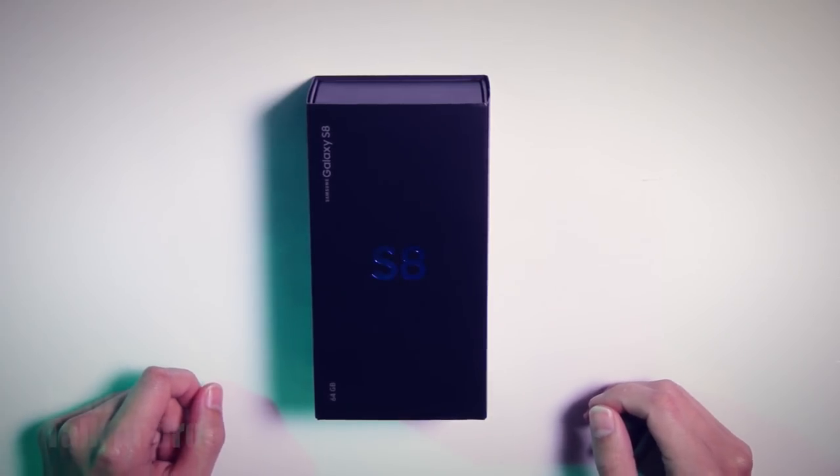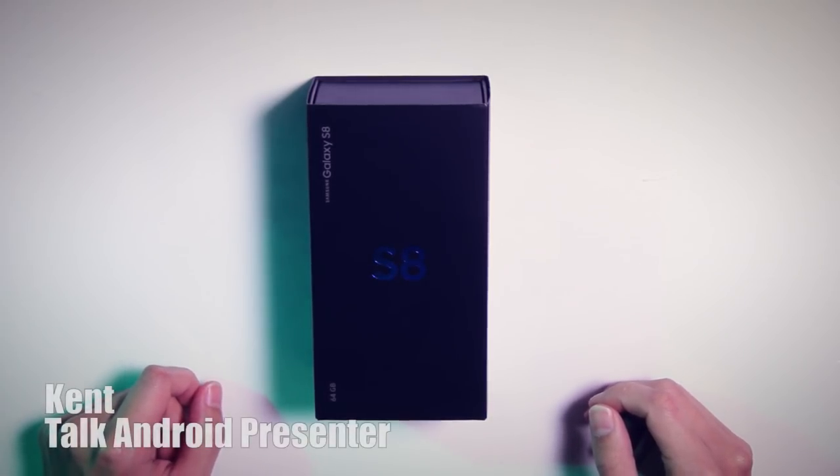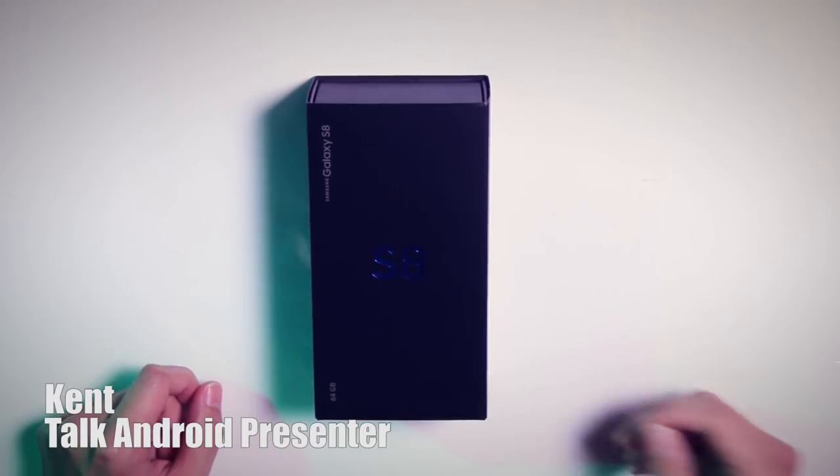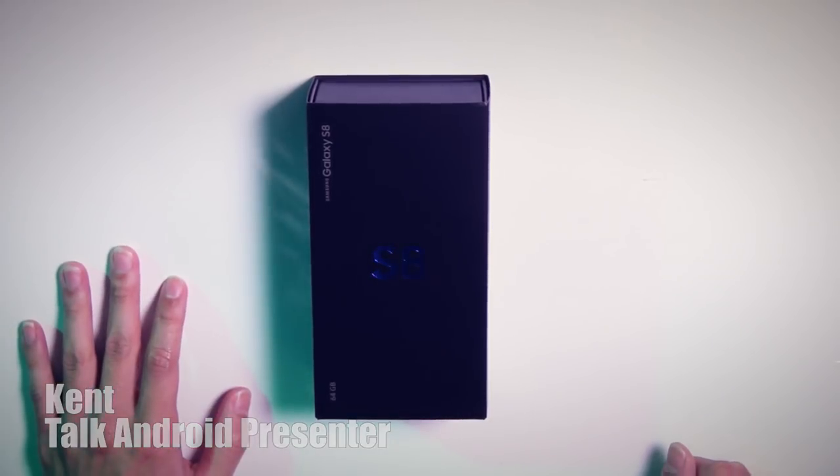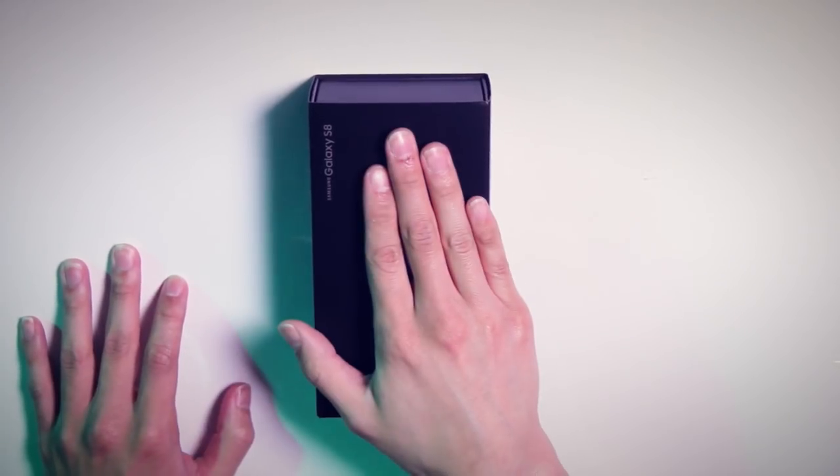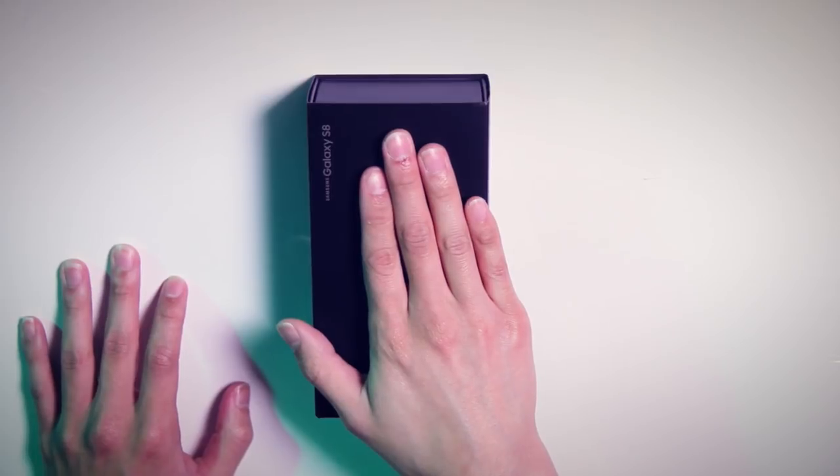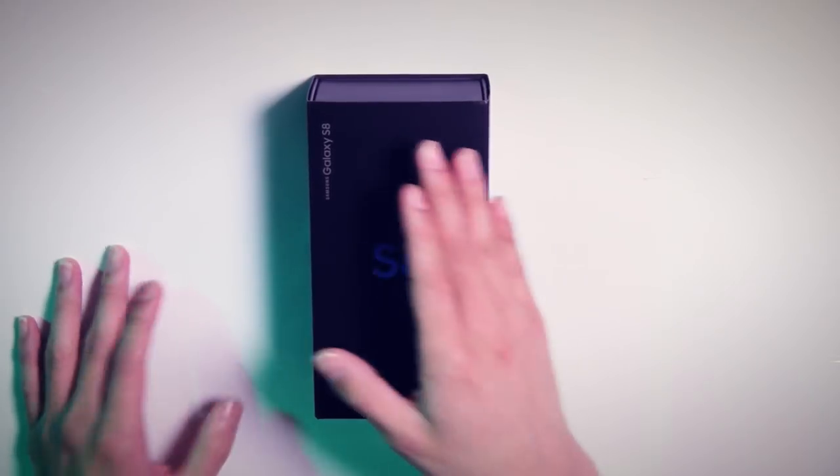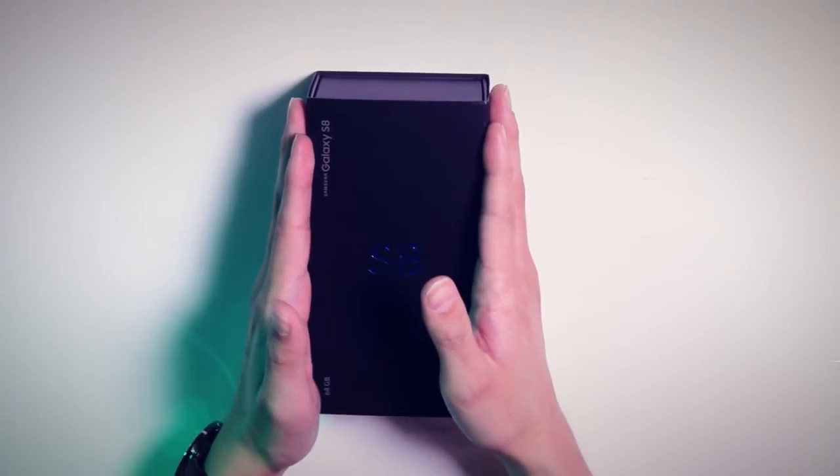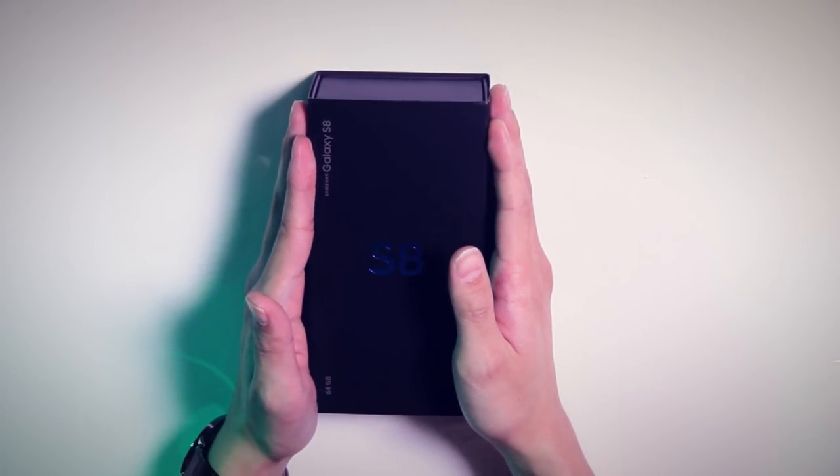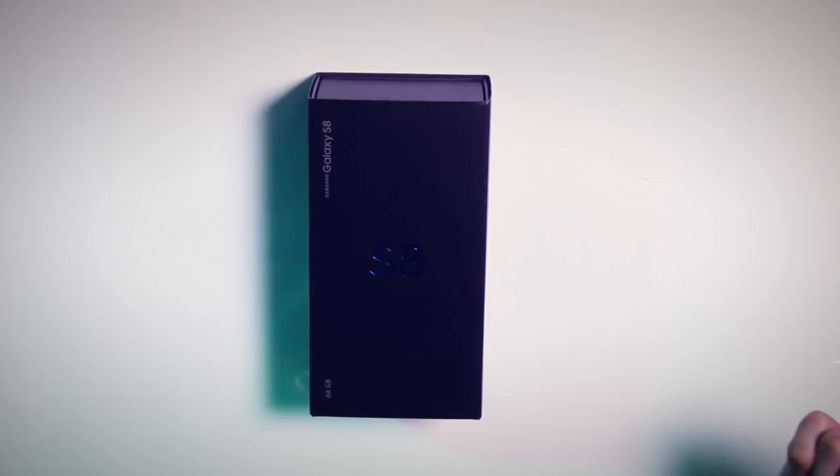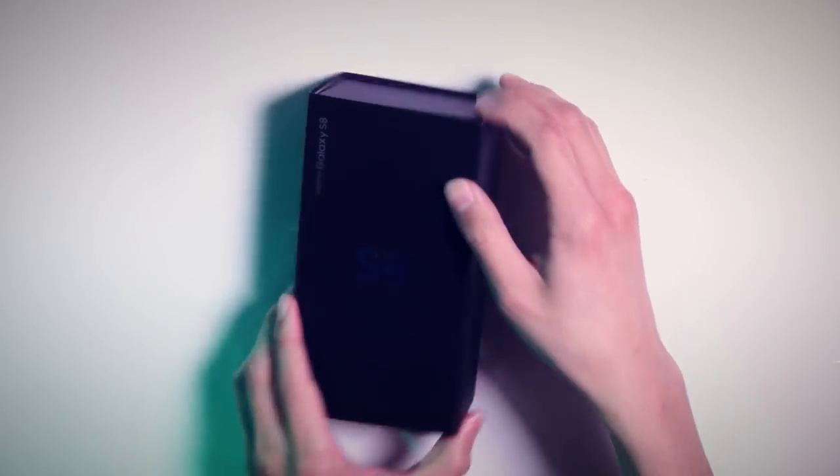Hey what's up guys, this is Kent for TalkAndroid.com, and my roommate is cleaning his bathroom. I'm very excited because today's the day, it's finally here. We've got ourselves a Samsung Galaxy S8, so let's go ahead and this will be a pretty to the point unboxing. We'll take a look at what we got here.